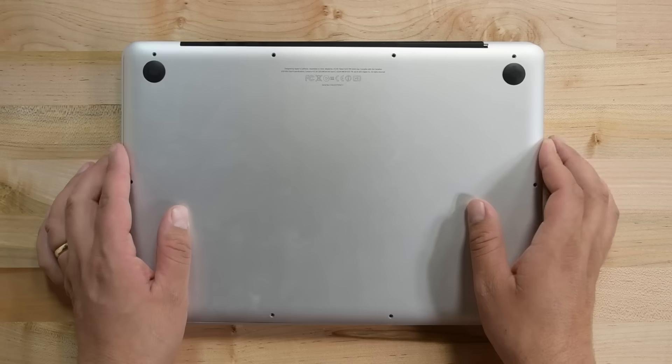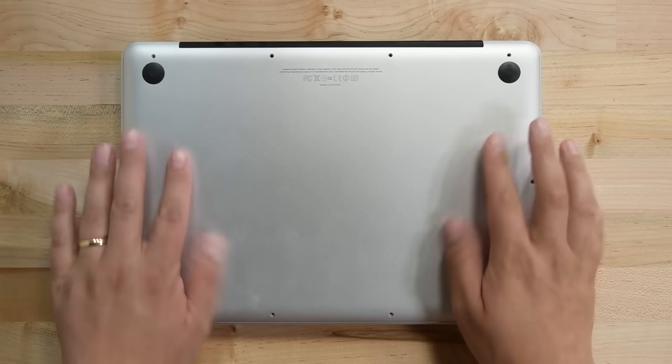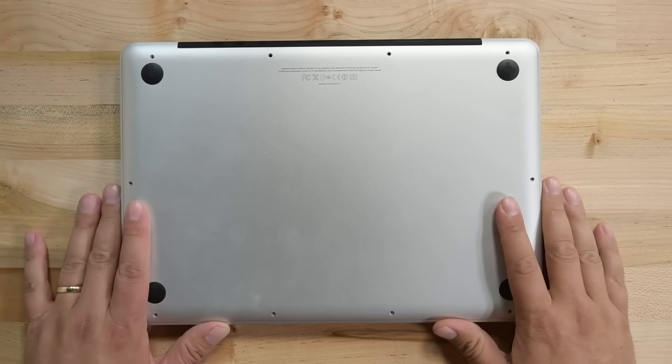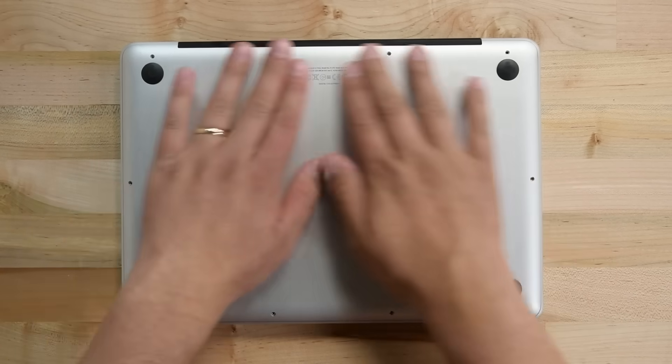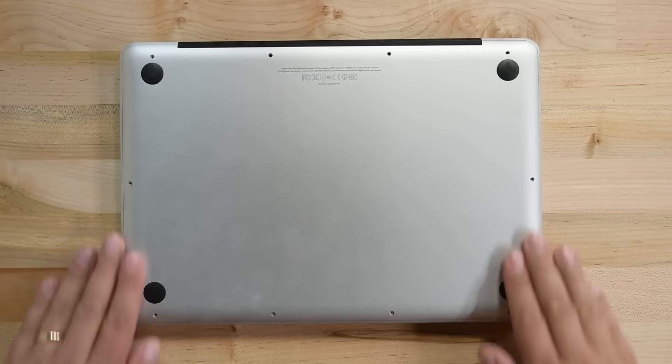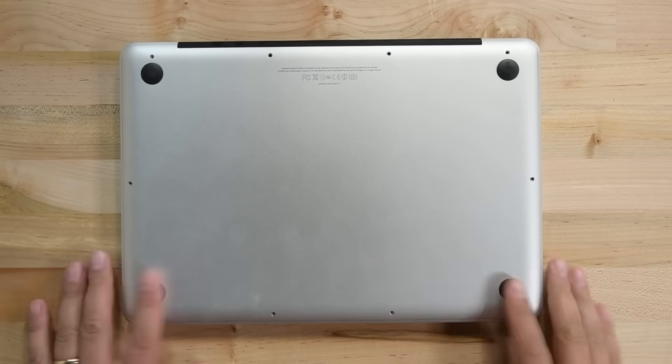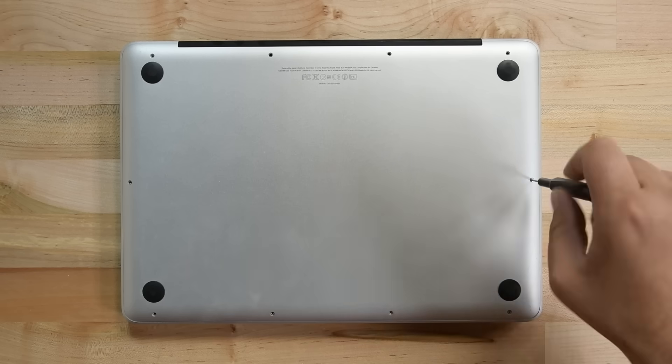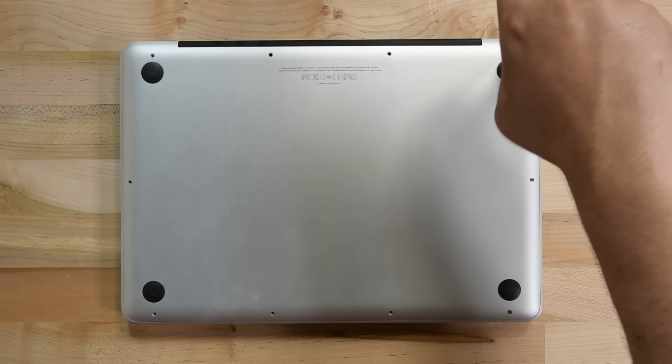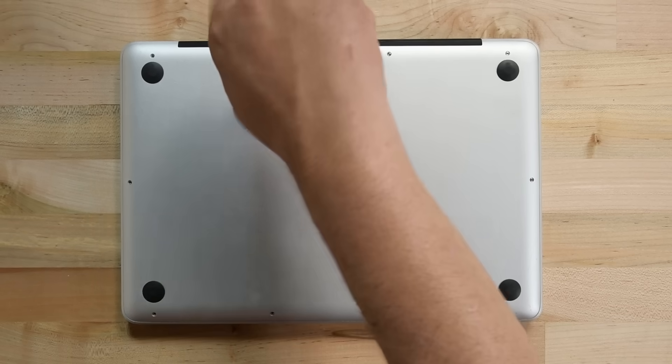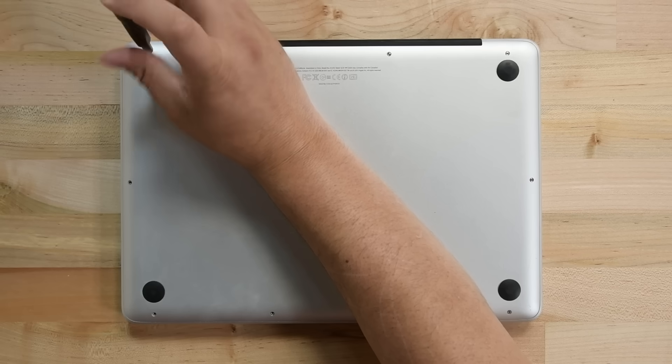Grab the lower case you had previously set aside and lay it back down in the correct orientation. Once it's in place, go ahead and reinsert the ten screws to secure the lower case to the machine.